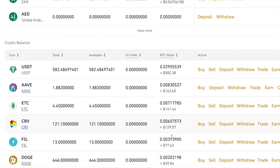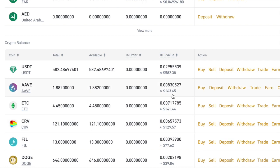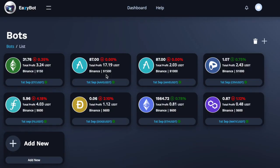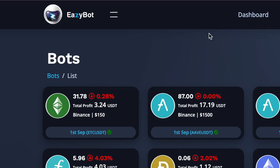These coins down here are trades that are open and have not been closed yet, so I've not made any profit on those because those trades are still open. I'm going to use some of these funds to create new robots. Adding a new robot could not be easier — it's so easy to do, your grandmother can do it.